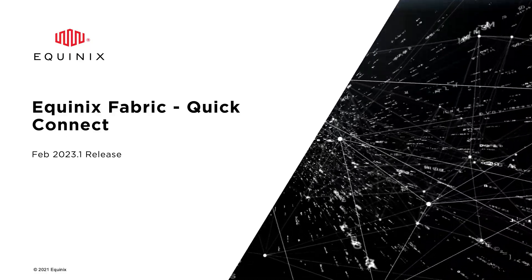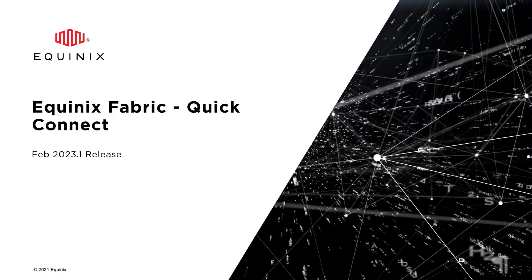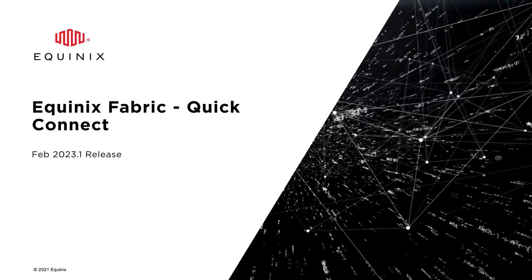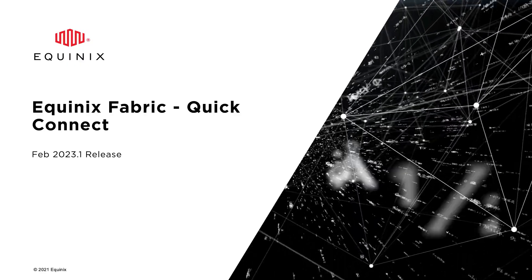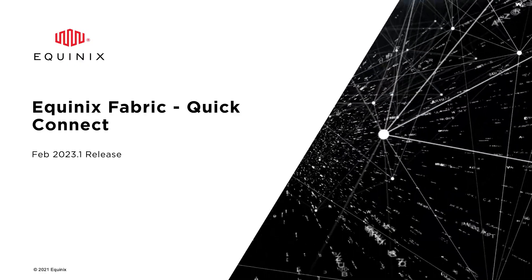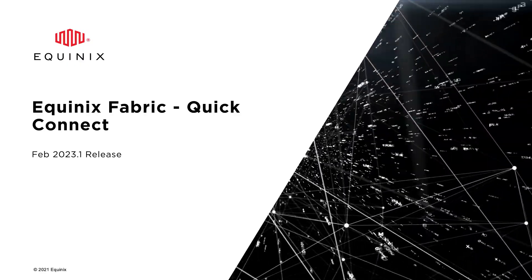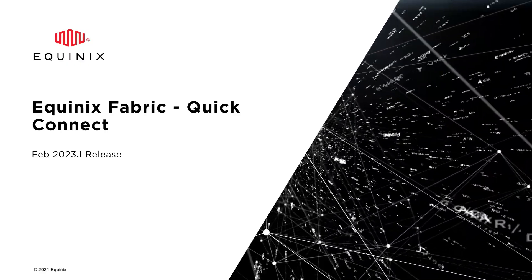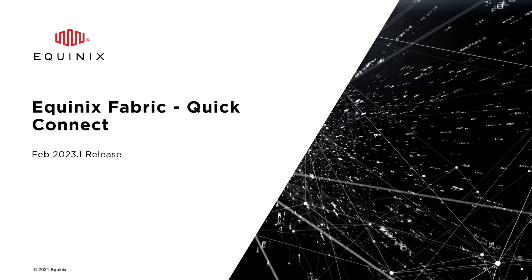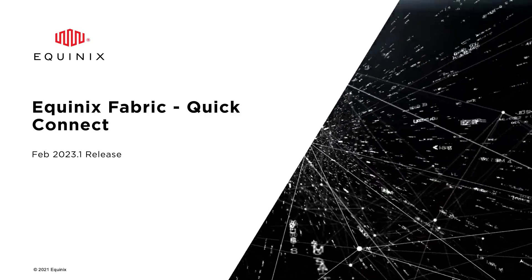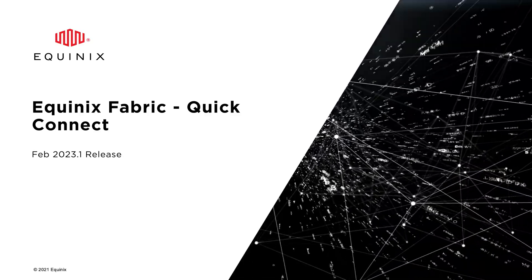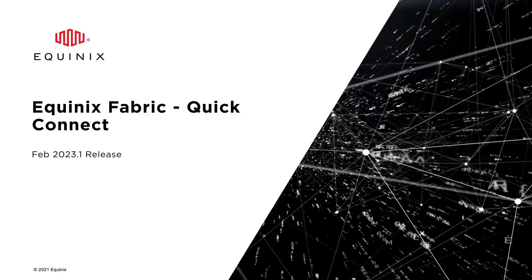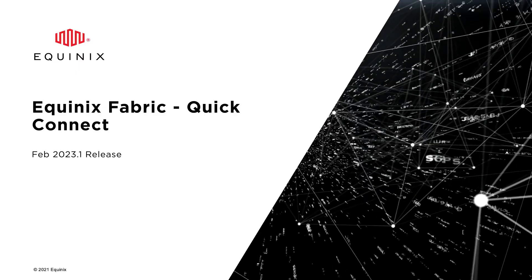Equinix Fabric currently provides our customers with the ability to create Layer 2 connections to Google Cloud Partner Interconnect. In order to create this connection, customers must first configure a Google Partner Interconnect VLAN attachment in the GCP portal.